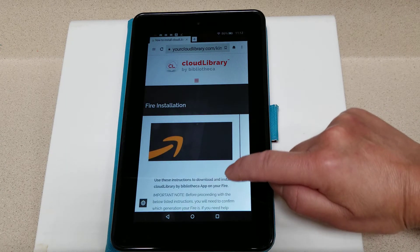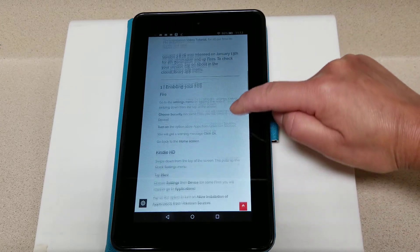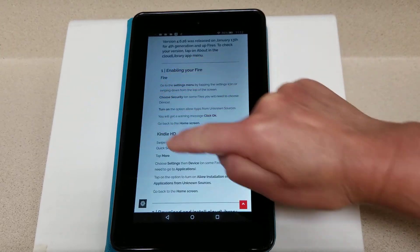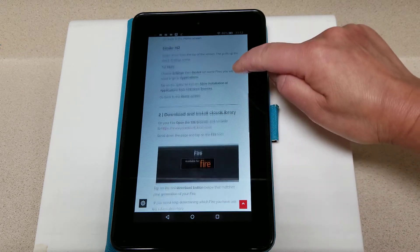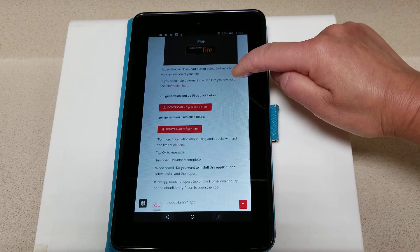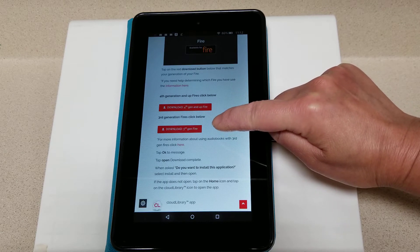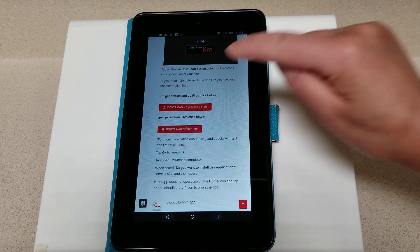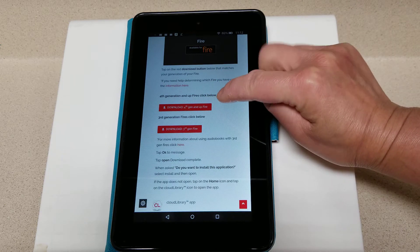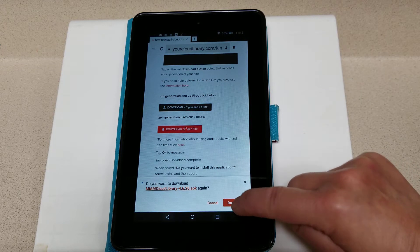Here we have installation instructions, including instructions for enabling your Fire, which we've already done in our settings. Continue scrolling down and you'll see two options — select the option for your version of Kindle Fire. I have a fifth generation, so I'm going to select the fourth generation and up Fire download. Click download.